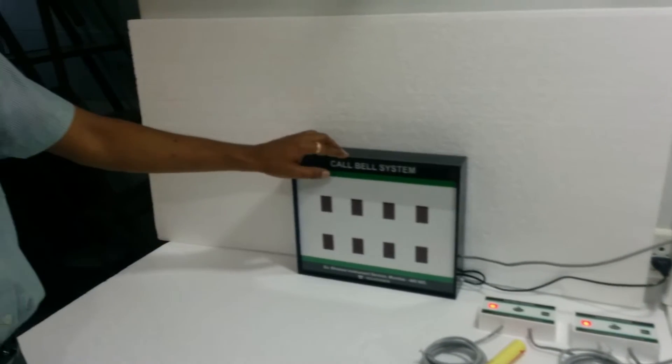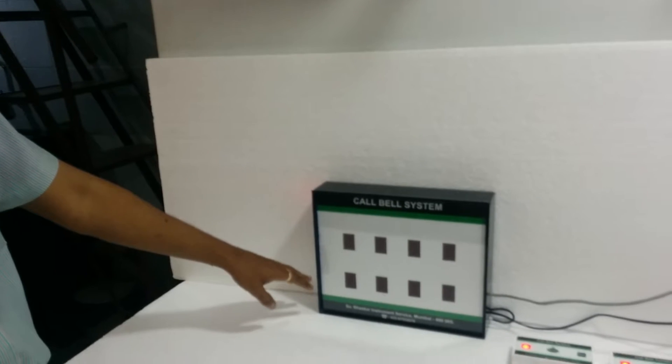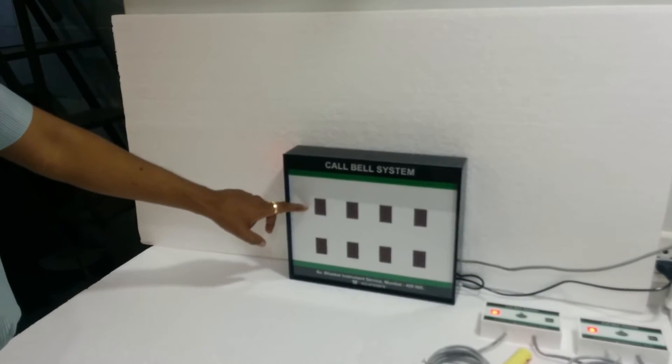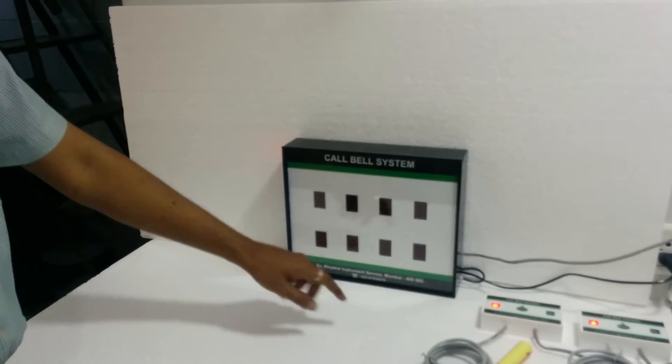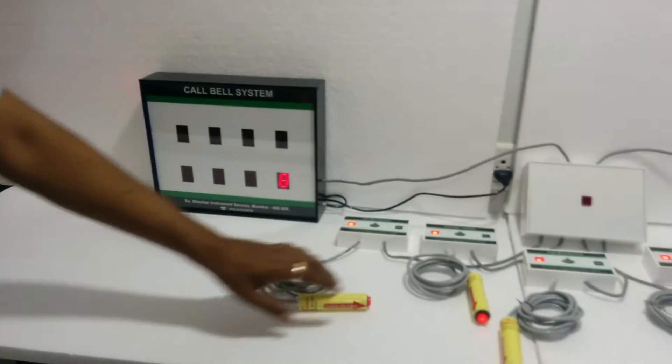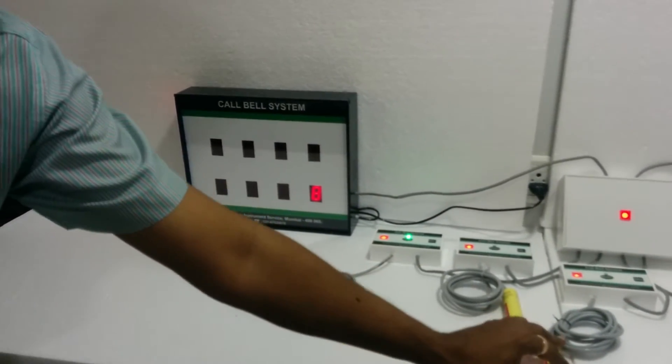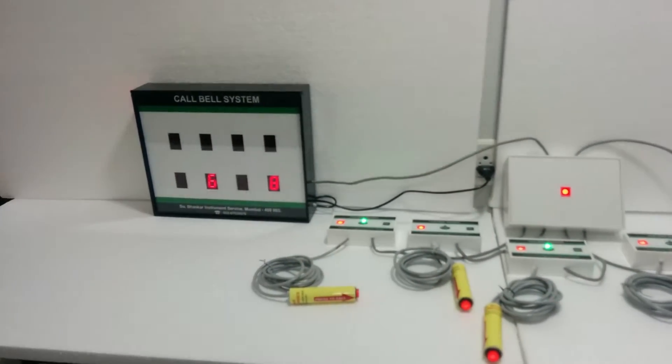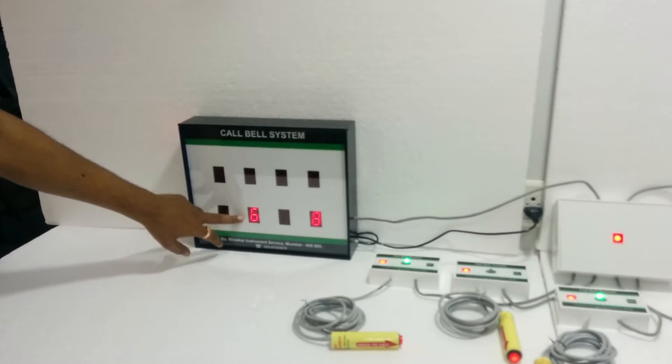This is a nurse callable system for 8 patients. These are 7 segment FNDs. You see this. The size of the FND is 1 inch characterized.